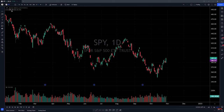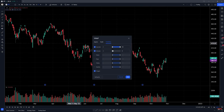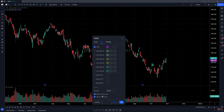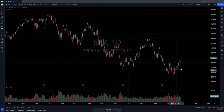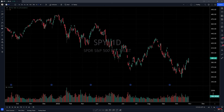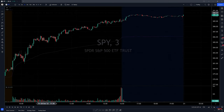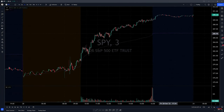Also something I like to do is go into the indicator settings, go to style, and remove the label price on the scale — so at least I don't see the VWAP price cluttering the right-side scale. I only want my price and volume there. For VWAP and moving average, their prices won't pop up on the scale, keeping everything clean and perfect.